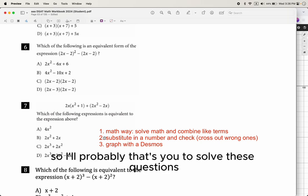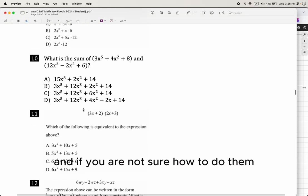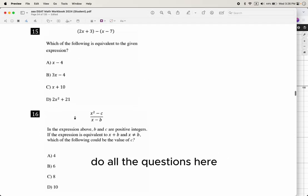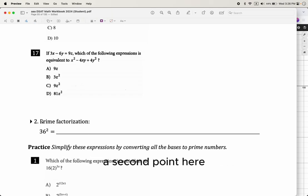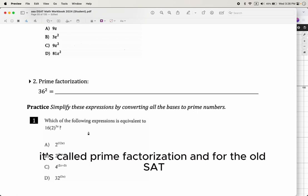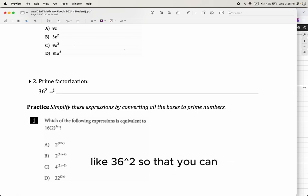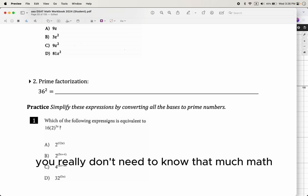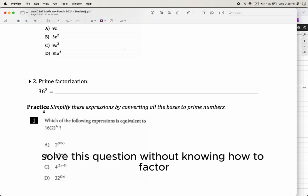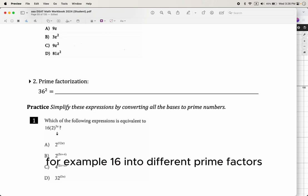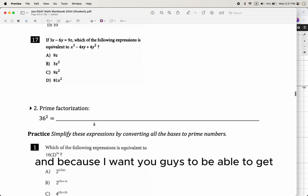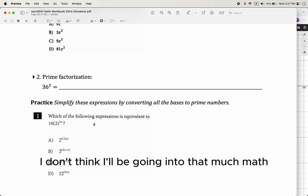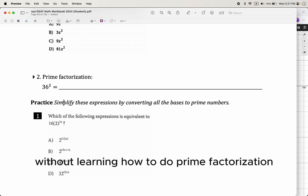I'll leave those practice questions for you to solve. They're all very similar. If you're not sure, practice all of them; if you're getting the hang of it, you don't need to do every one. Moving on to the second point: prime factorization. For the old SAT you needed to factor numbers like 36 squared, but for the new digital SAT you don't need that — you can use a calculator shortcut instead.